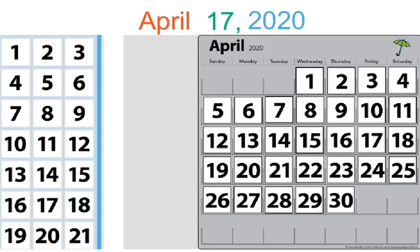Let's go ahead and look at April 17th on the calendar. Can you find the number 17? Right there.